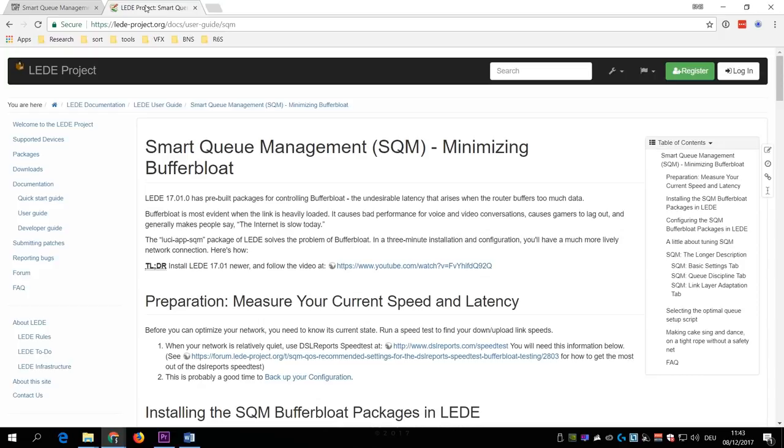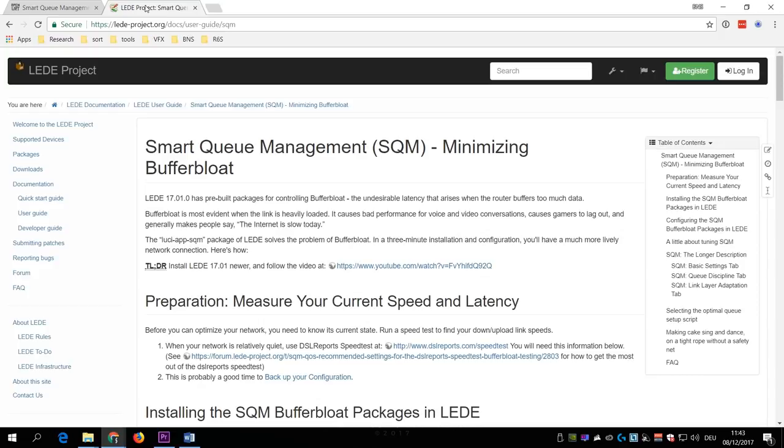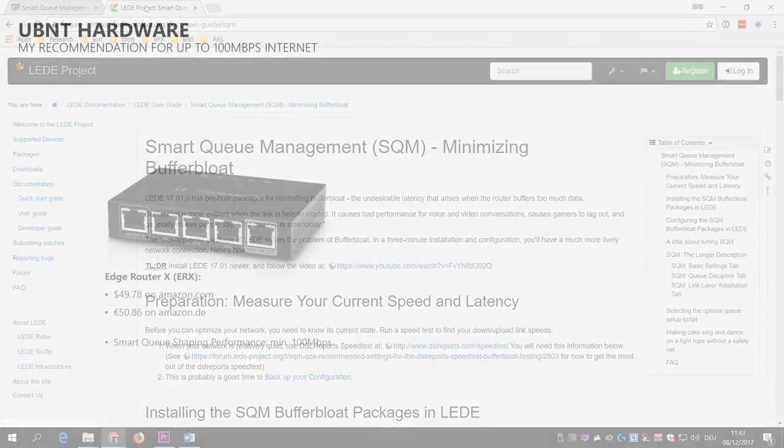So what I want to do in today's video is guide you through the basic setup process of an EdgeRouter X from Ubiquiti, which has a Smart Queue traffic shaping performance of at least 100 Mbps. Which means that if you have an internet connection with up to 100 Mbps, then the processing power of this router will not become a bottleneck.